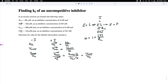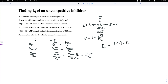That means Vmax over Km does not change in the presence of this uncompetitive inhibitor. The dissociation constant Kiu is formally defined as the concentration of the enzyme-substrate complex times the concentration of the inhibitor, divided by the concentration of the enzyme-substrate-inhibitor complex.